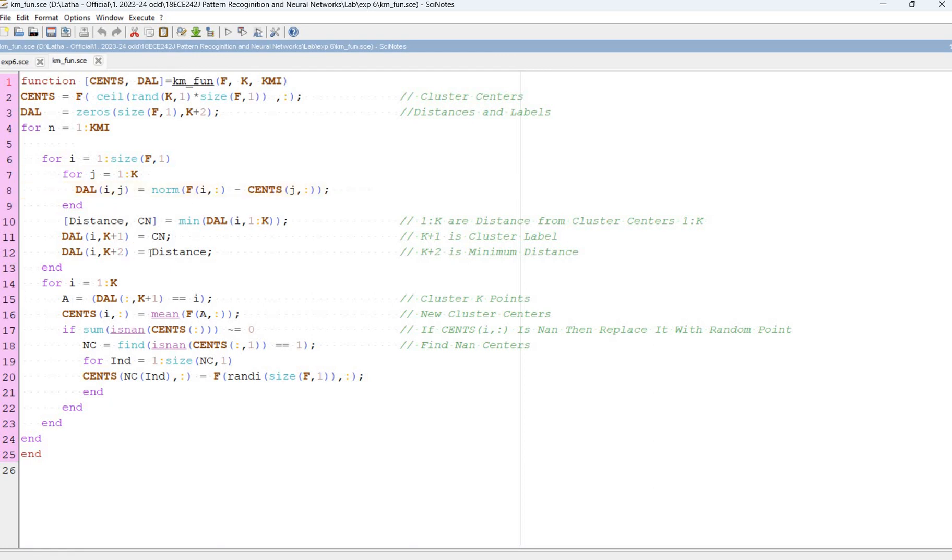The distance value is norm of f minus sense. Manhattan distance is used. And the distance actual distance is the minimum DIL value. DIL of i comma k+1 is the cluster label. K+2 is the minimum distance.